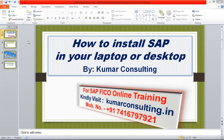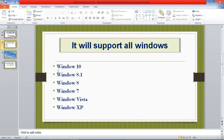This installation is going to support all Windows versions — whether you're having Windows 10, 8, or 7. Whatever version it is, not to worry, it is going to work for every Windows.